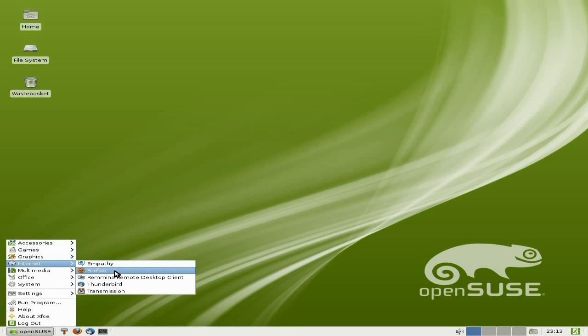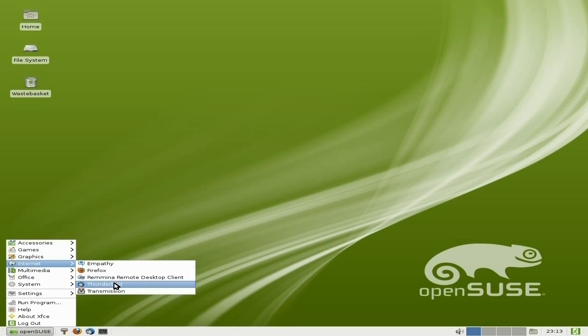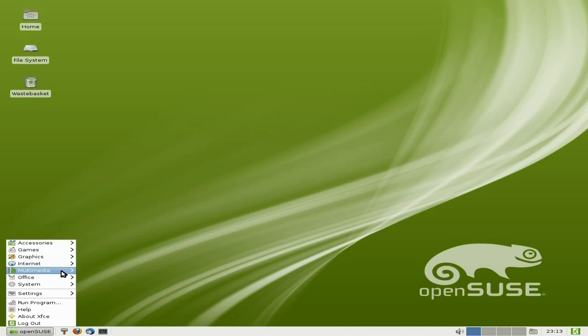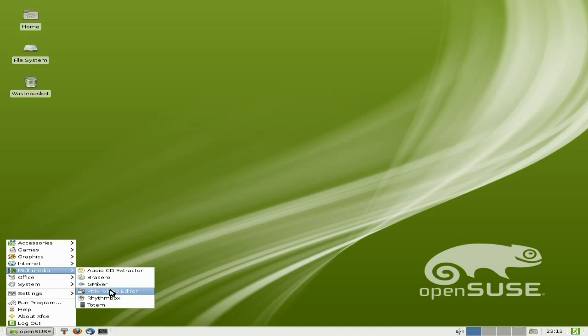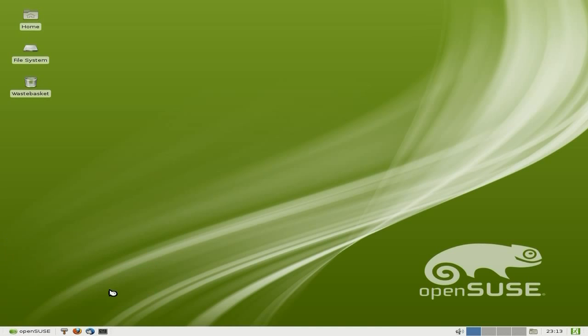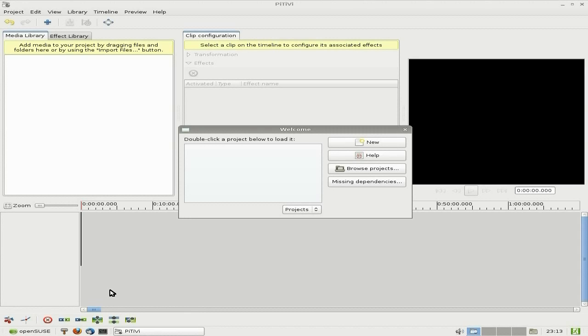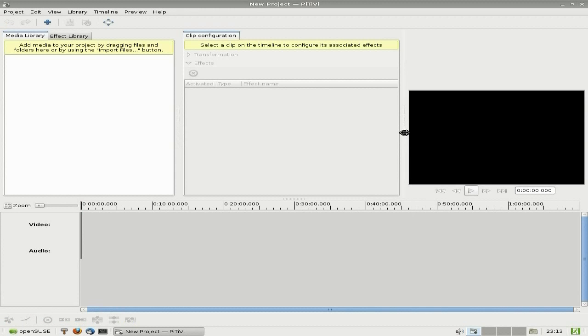Internet - we get Empathy, Firefox as I just said to you, Remmina remote desktop client, Thunderbird, and Transmission. Multimedia - we have the audio CD extractor. Brasero, gMix, PiTiVi - I added just to see if it worked. So when I opened up PiTiVi, this is a video editor that's available in their repos. As far as I'm aware, you cannot get OpenShot. You should be able to get Kdenlive, but when I looked through the repos it wasn't there.